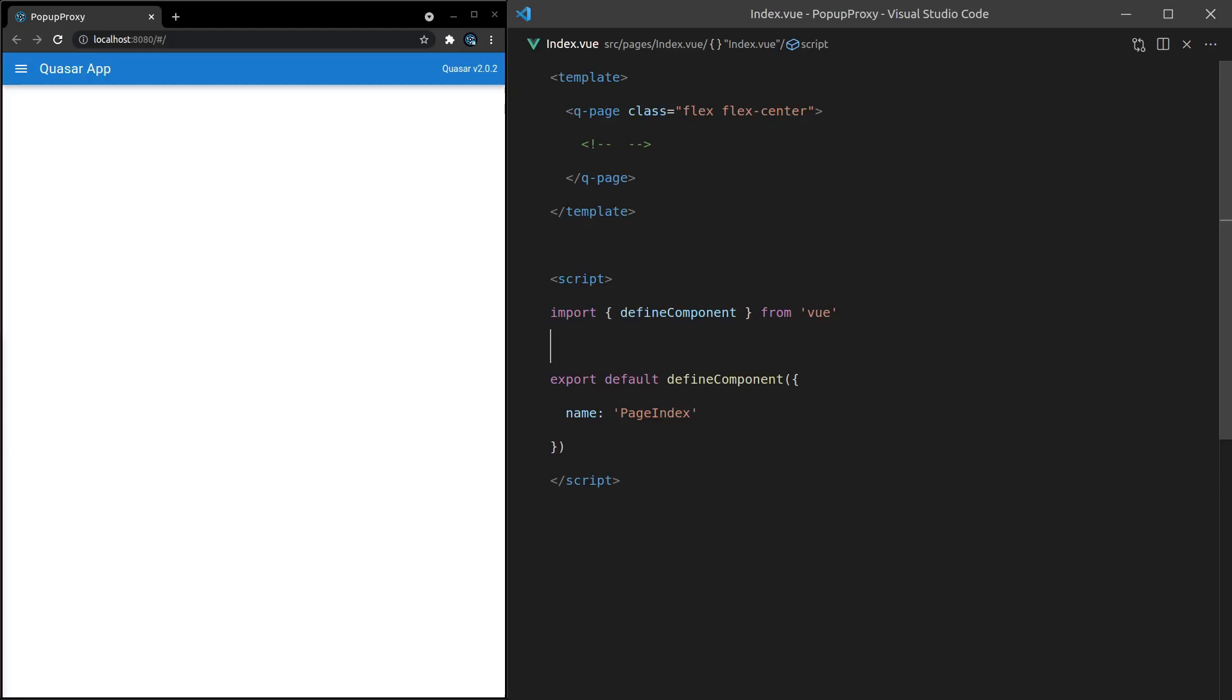One thing I love about Quasar is that a lot of its components are just quality of life components. A lot of them are cool things following the material design spec, but then you've got stuff like the q-pop-up proxy that just makes everything a lot more pleasant to develop. I'll show you what it looks like.